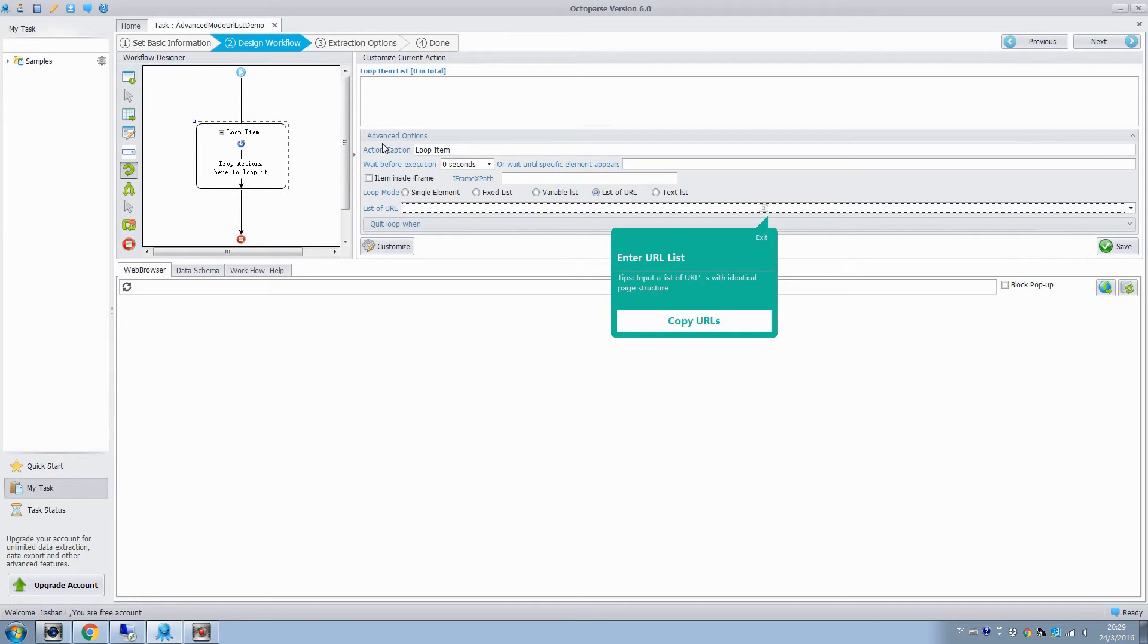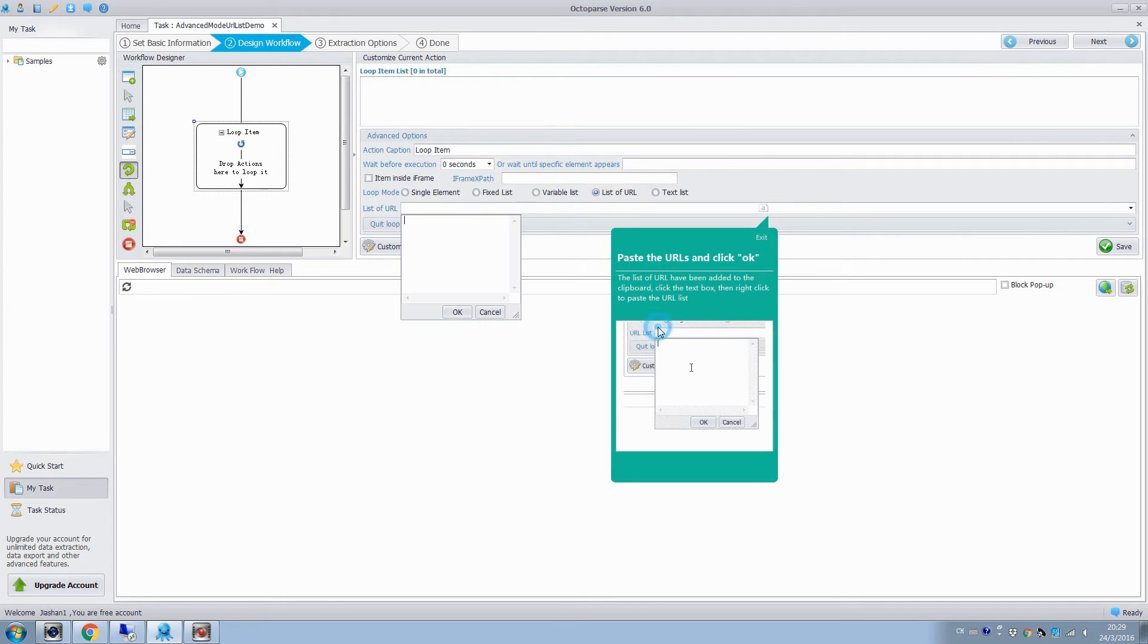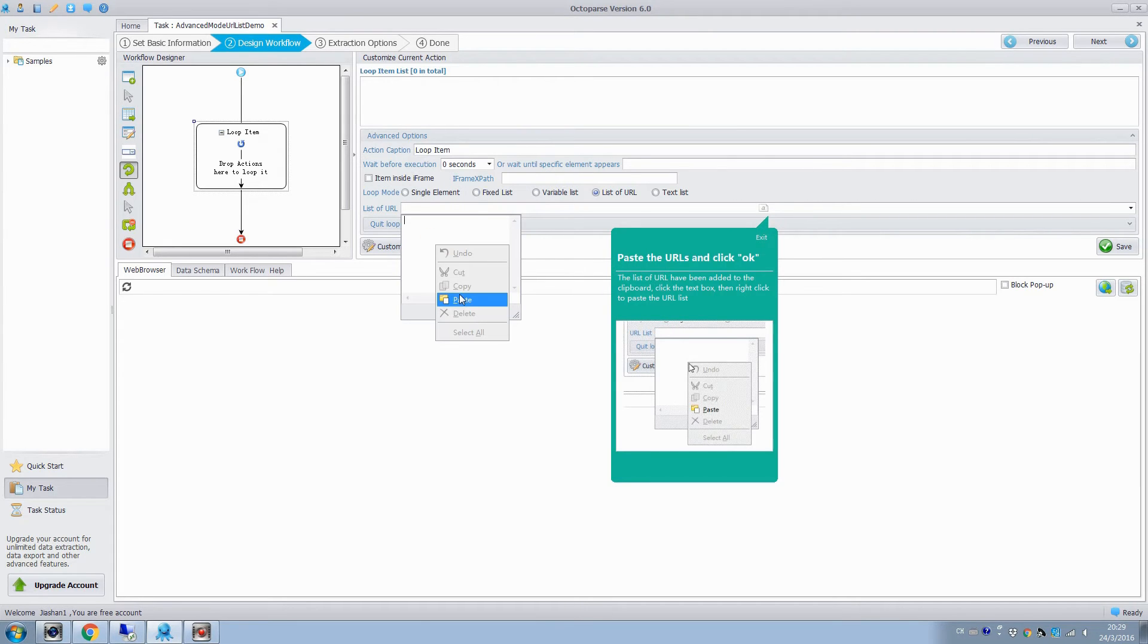Then in the advanced options of the customize current action pane, we will enter a list of URLs with similar page structure. Click copy URLs. Paste the URLs, and click save.